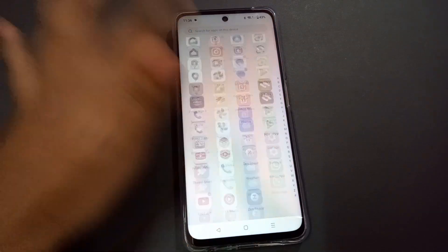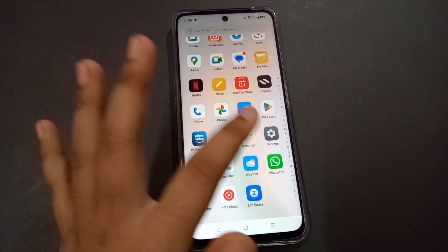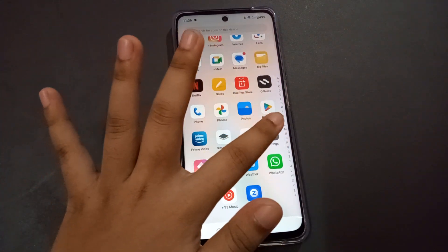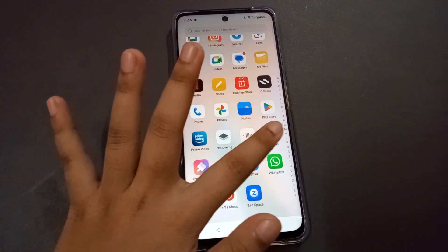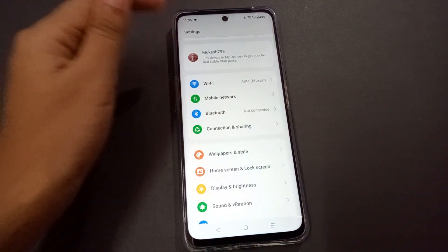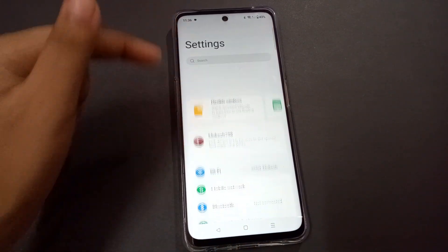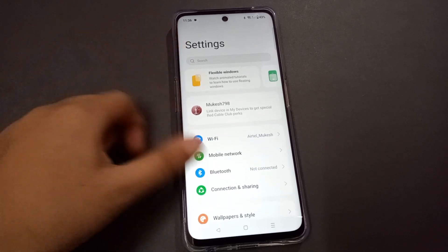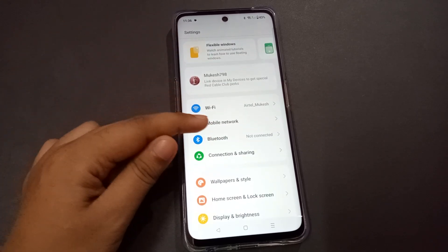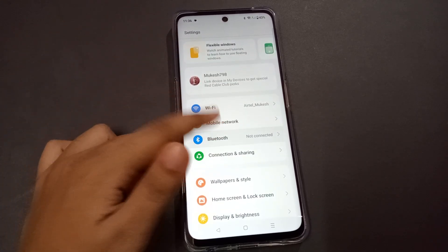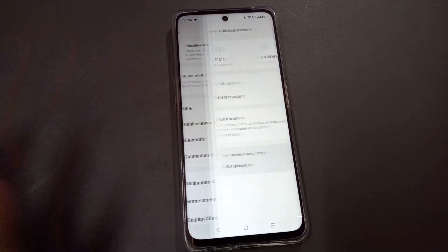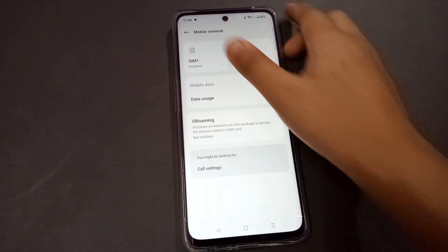To solve this, go to Settings. In Settings, you can search for 'SIM', or you can directly go to the Mobile Network option. Click on Mobile Network.